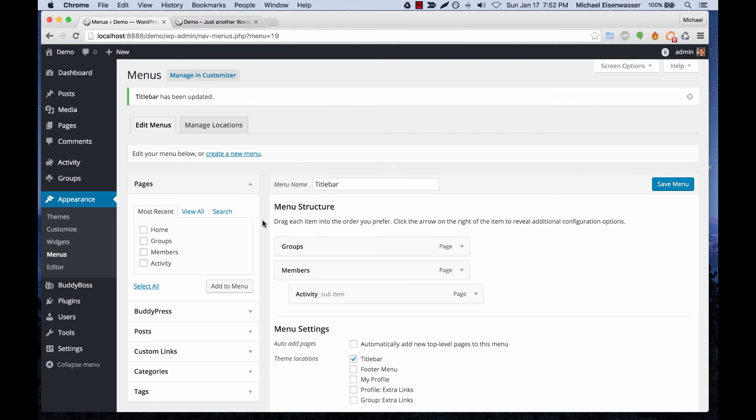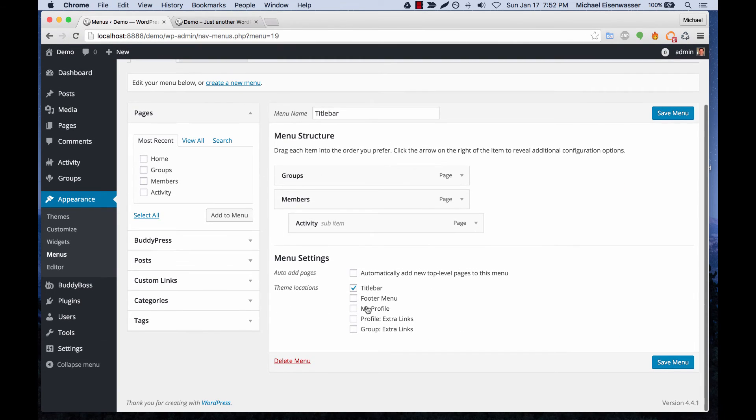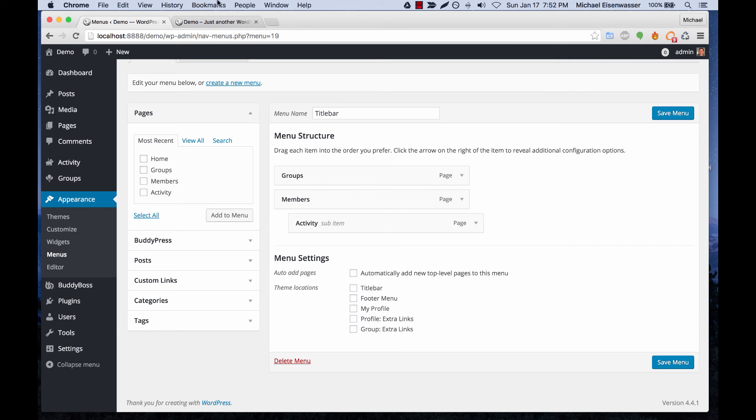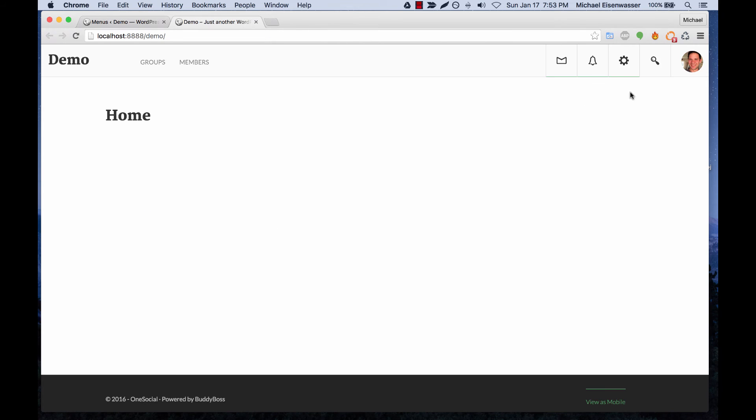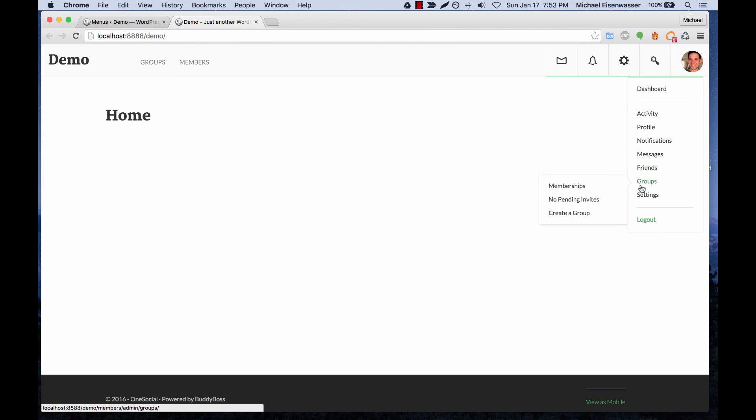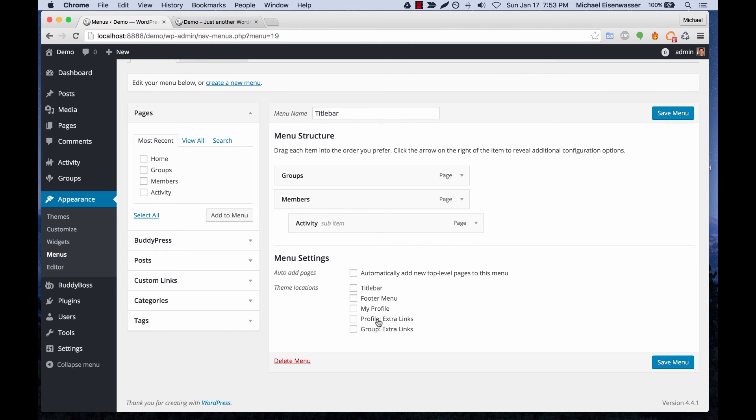And then we also have some other menu areas which you can experiment with. You can add menus into the footer. My profile - these links would show up in here so automatically we output the BuddyPress links to your profile area, but you could add additional links in here if you'd like. And then you can also add links to profiles and groups.